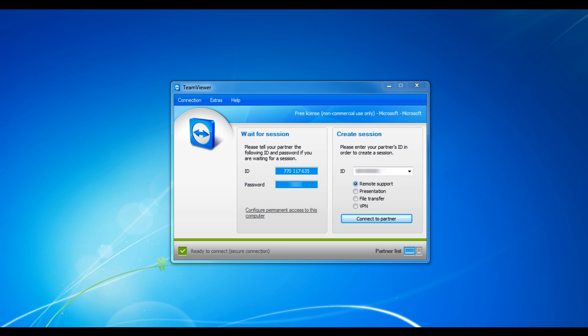Remote Support allows you to remotely control a computer as if you're sitting right in front of it, even through firewalls. Presentation allows you to show your desktop to your business partners or other people that can't come to your place of work or your place of residence.